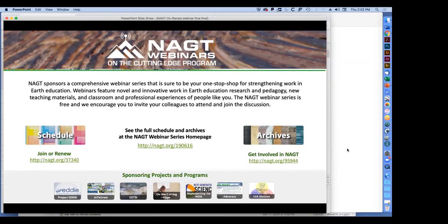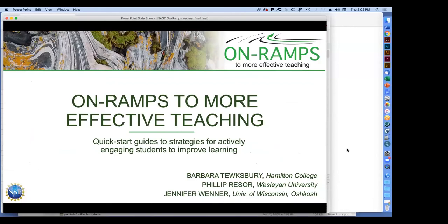Today we are very excited to have Barb Tewkes-Berry, Jen Wenner, and Phil Reeser, who actually can't be here today because he's a little bit under the weather. We're really excited to hear about on-ramps to more effective teaching, which fits very much within our NAGT webinar series. I'll hand it over to Barb.